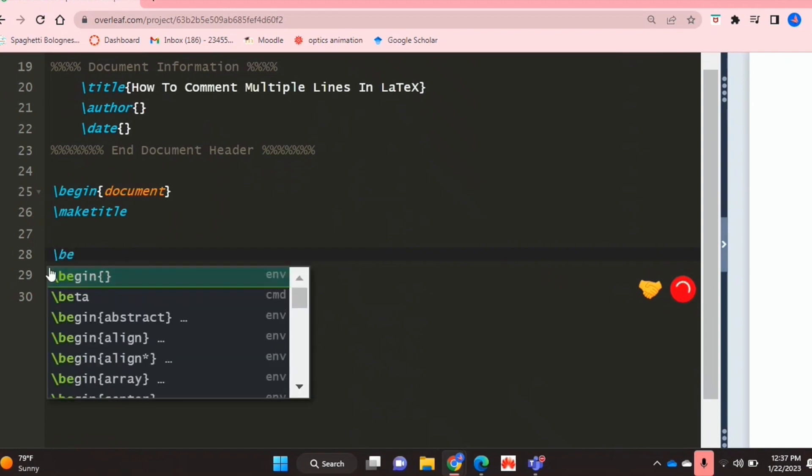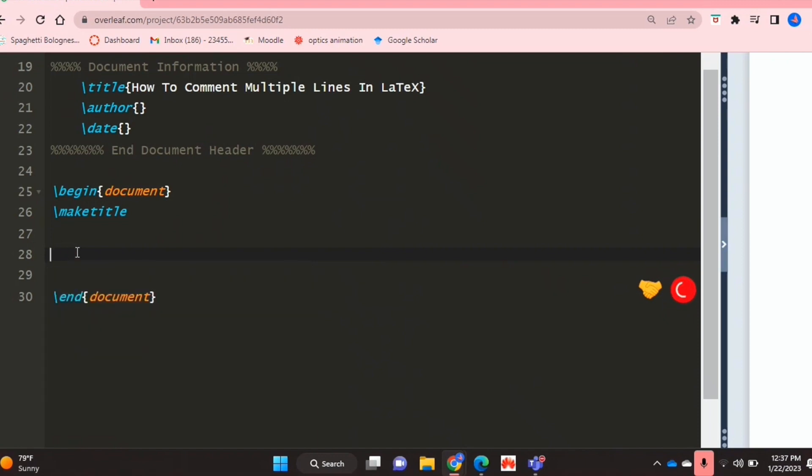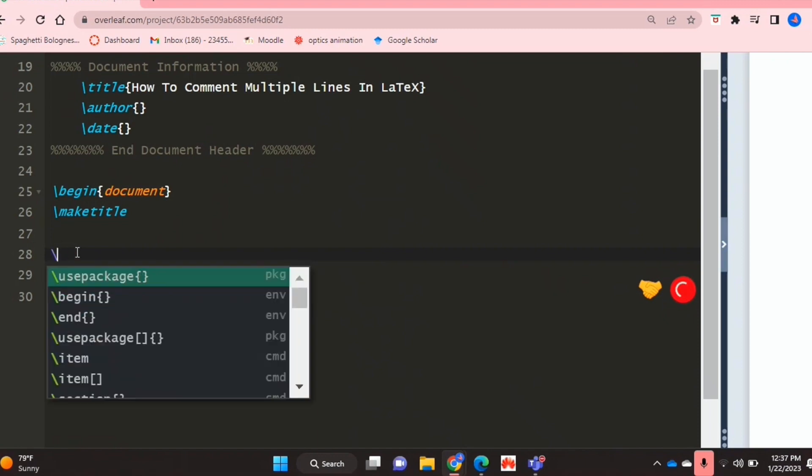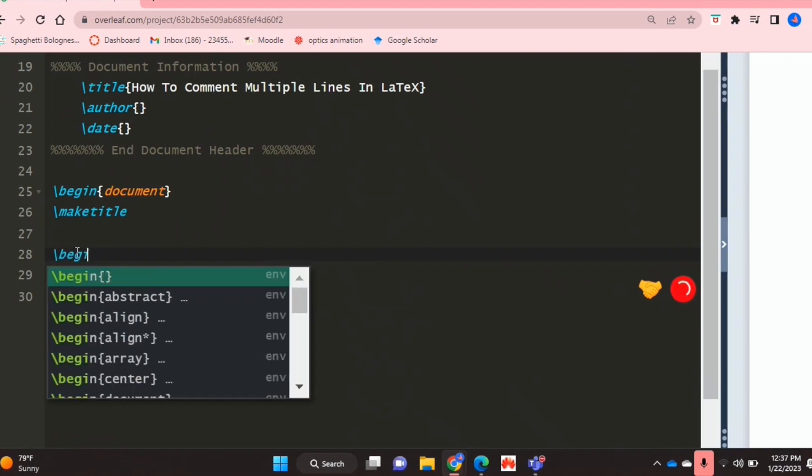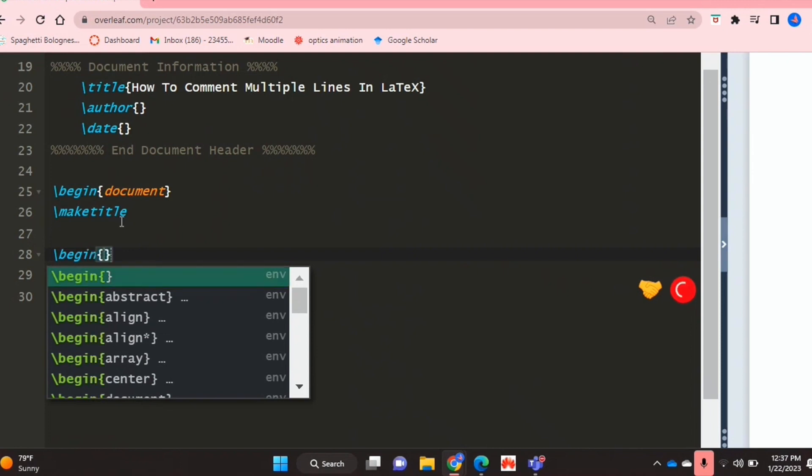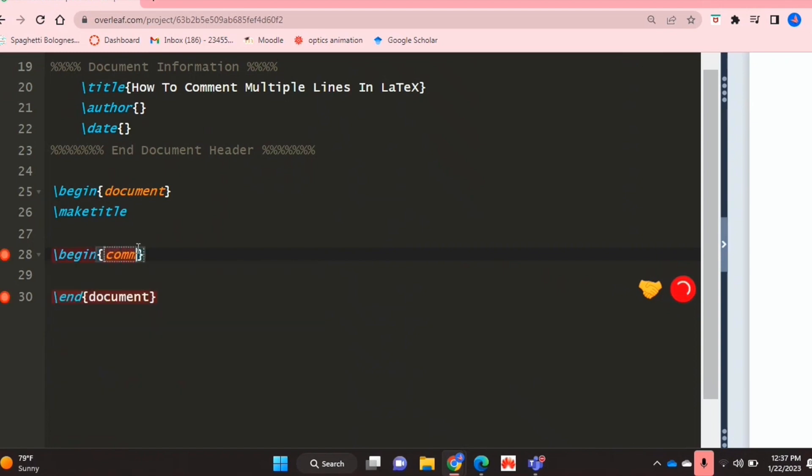What you're going to do is type backslash begin and click on the begin and end environment, and inside your curly brackets you're just going to type comment.